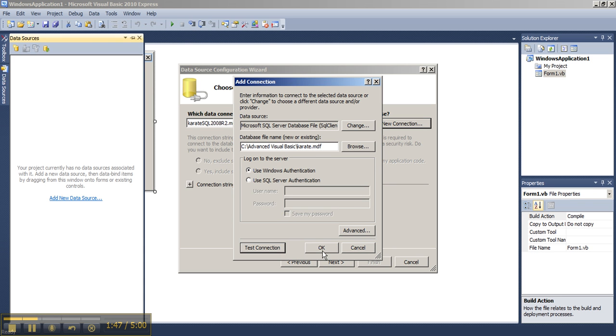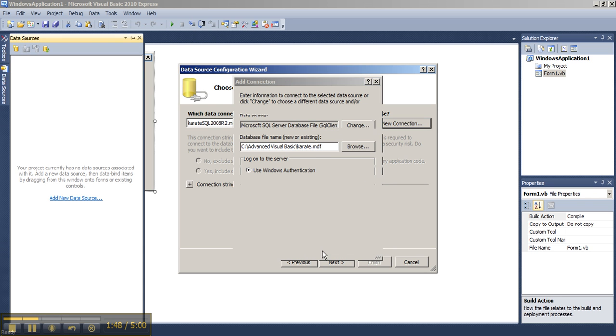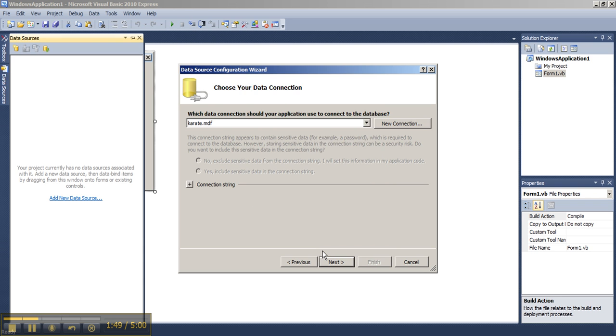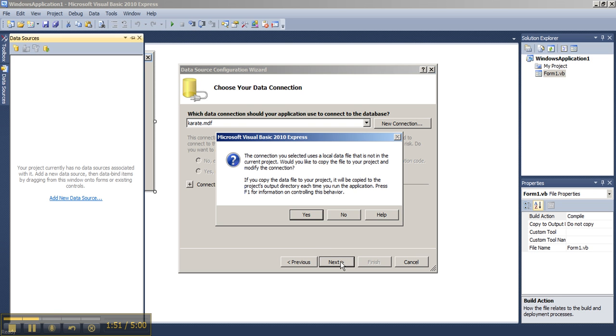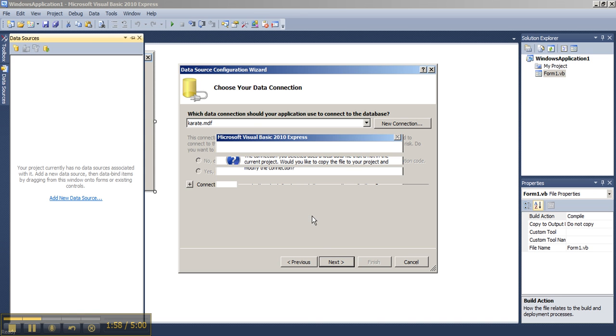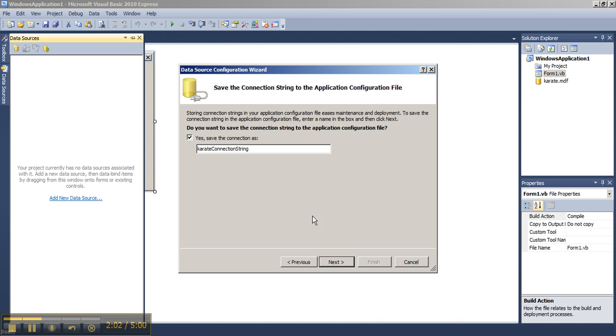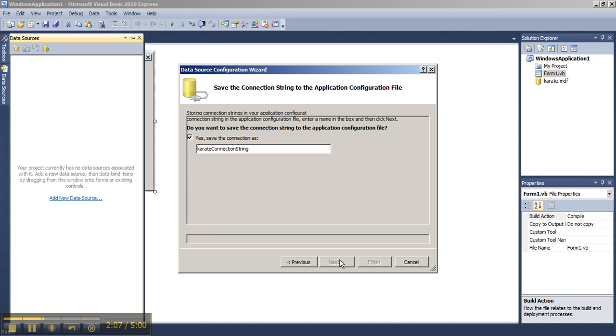Choose OK, choose OK to move forward, choose Next. You will get a message talking about the local data file and choose Yes.